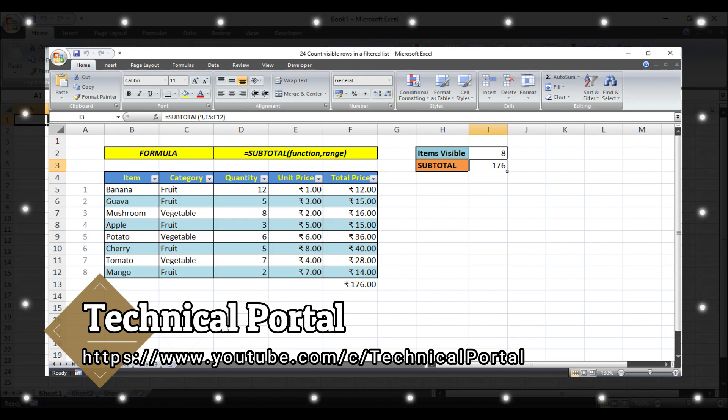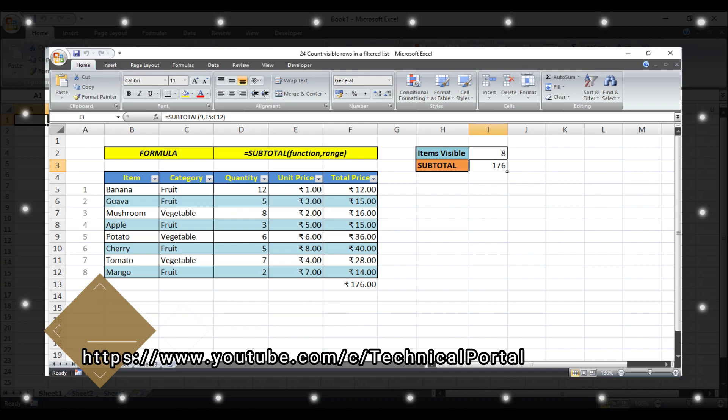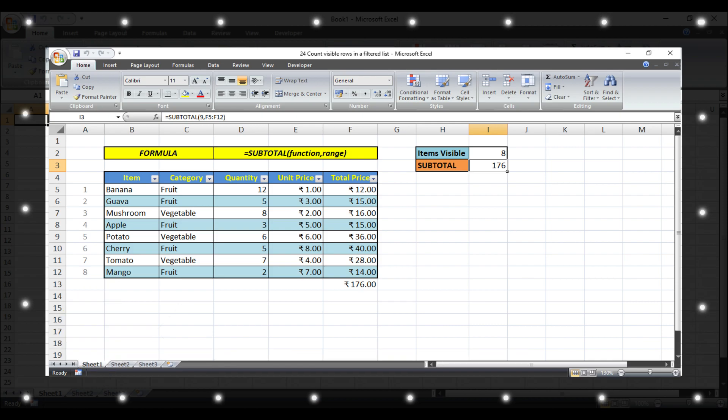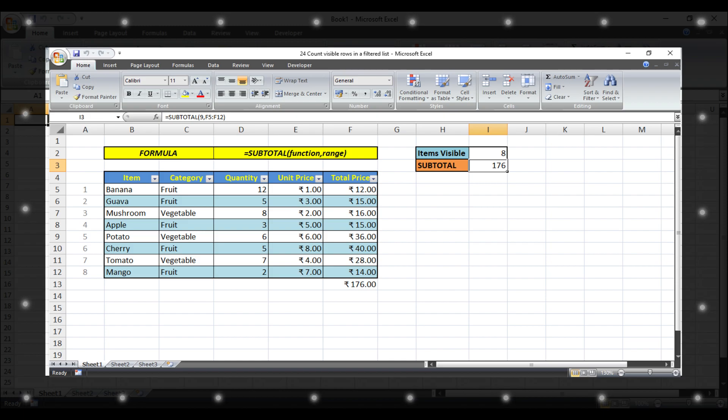Most of the time it happens in Microsoft Excel that if we are going to sum or click on autosum for a range, the whole range will be counted even after you filter the data list.